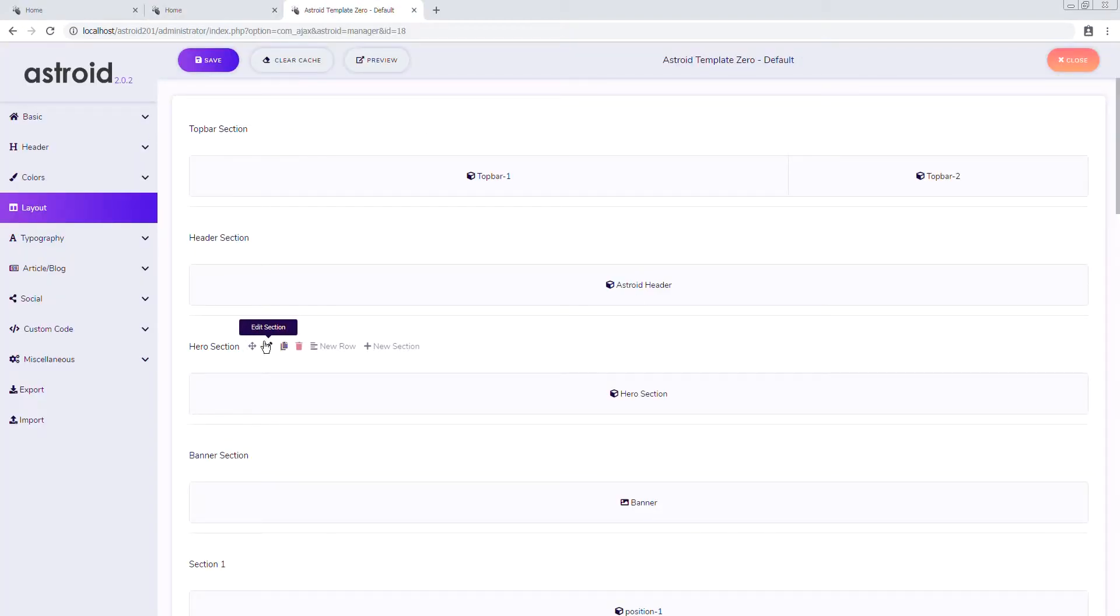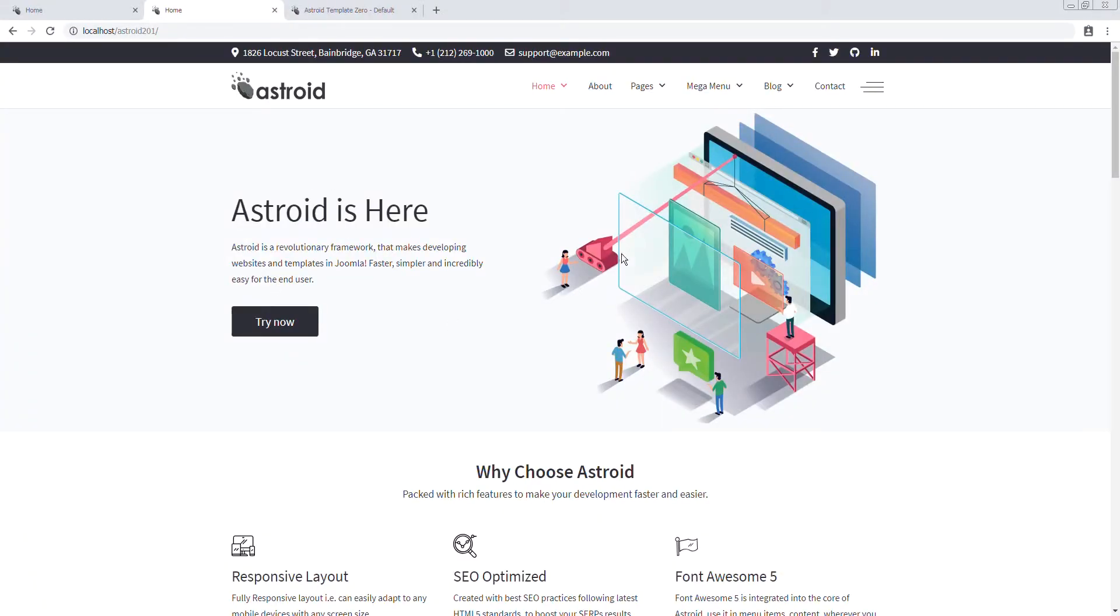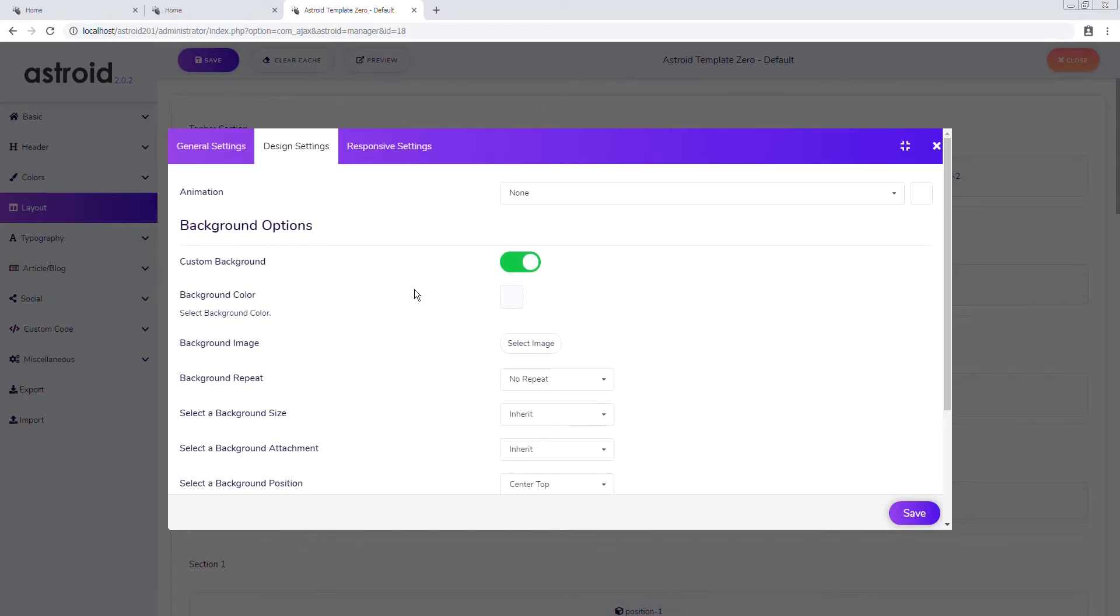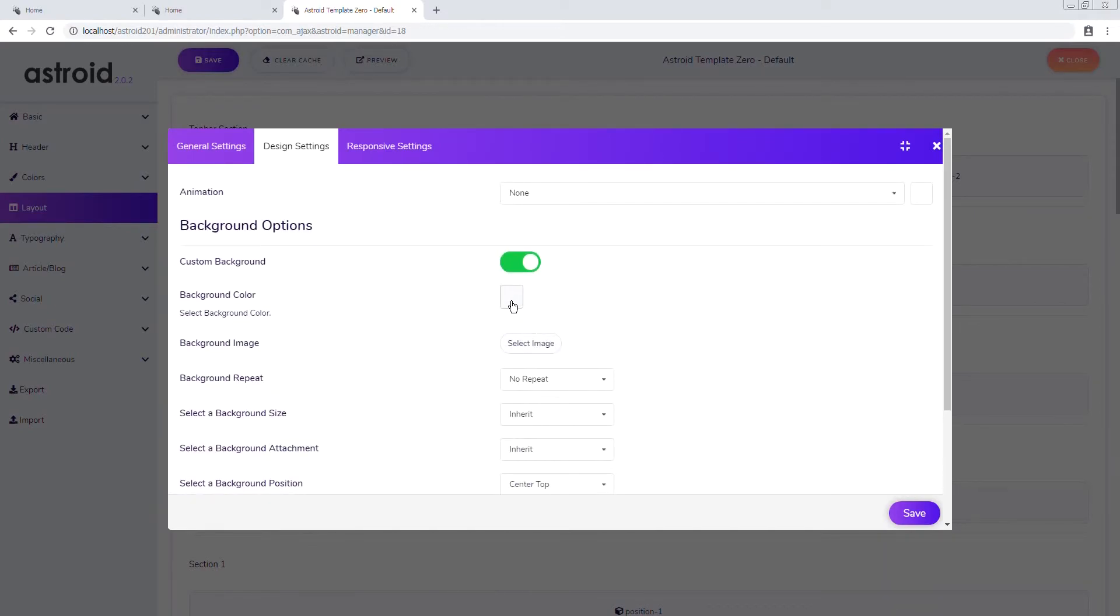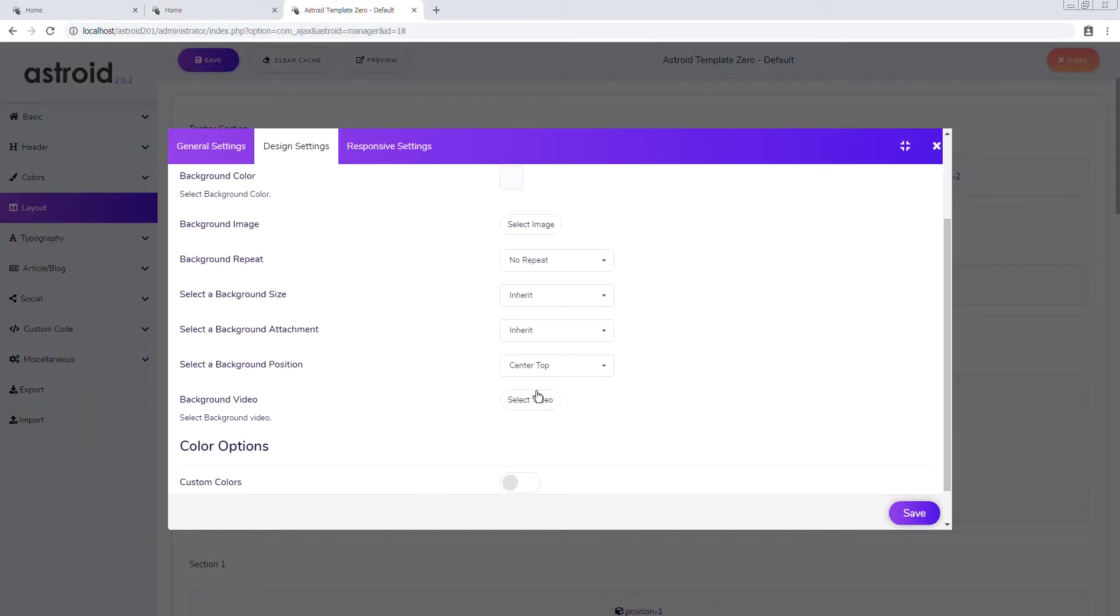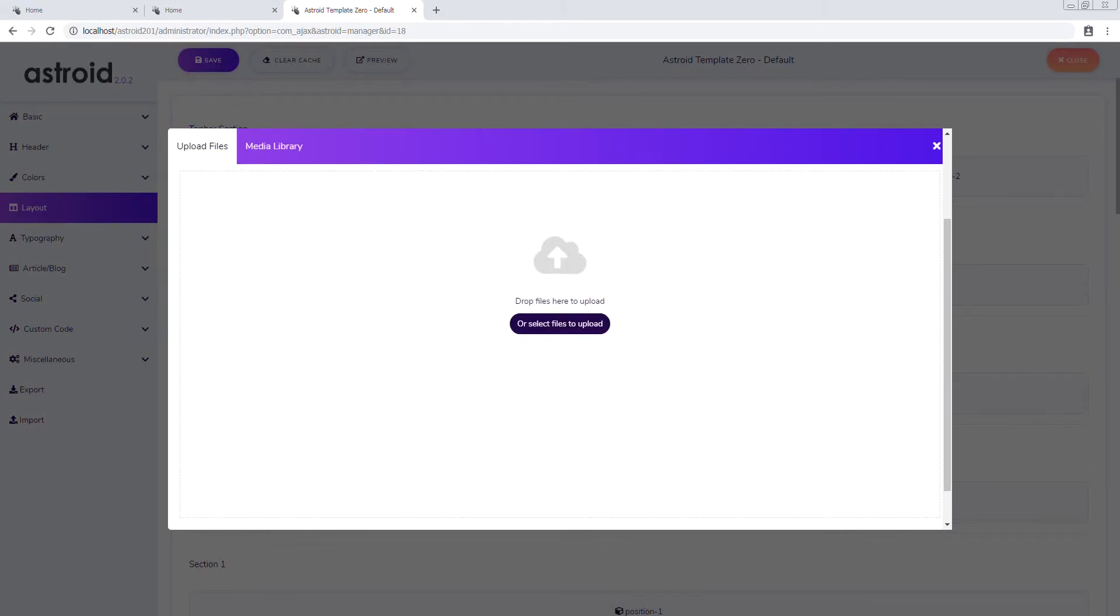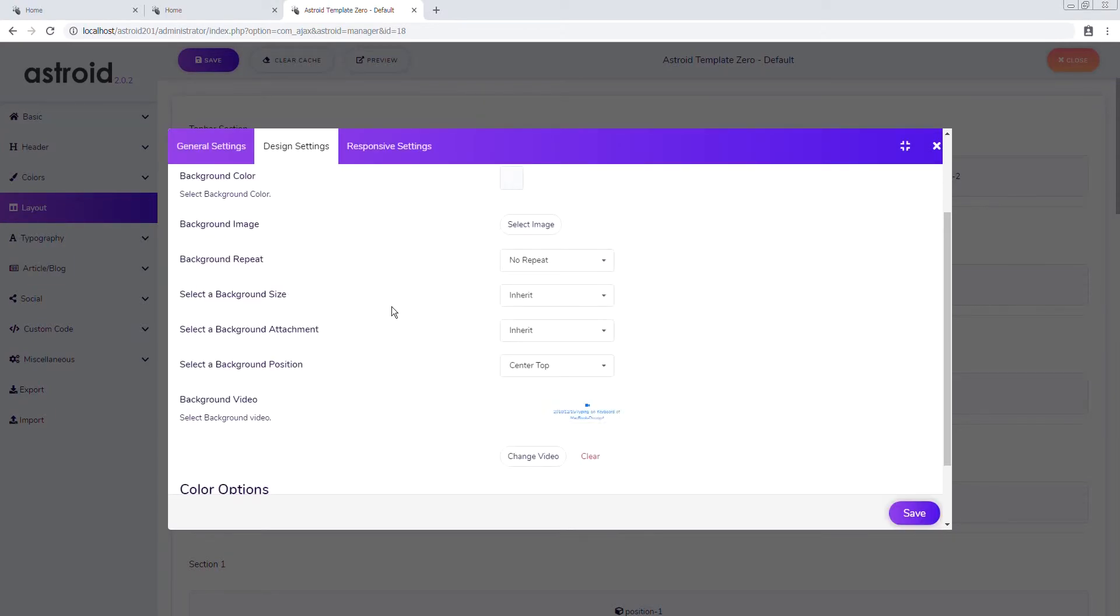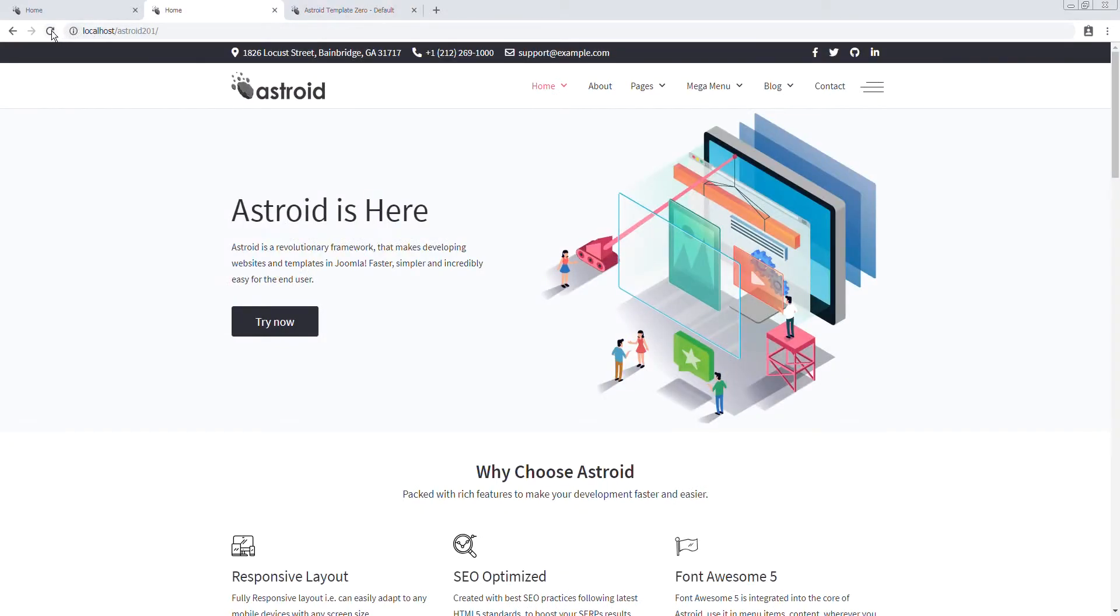So we go here at the hero section, which is where this module is. Go to the design tab and we already have the background color selected here. We'll go ahead and select video. I'll go ahead and upload the video you want to use, in this case this one. Okay perfect. Alright, save and we'll come back and refresh.